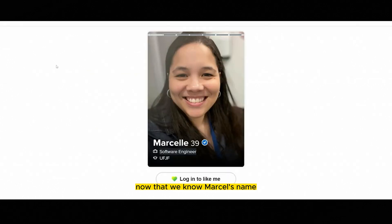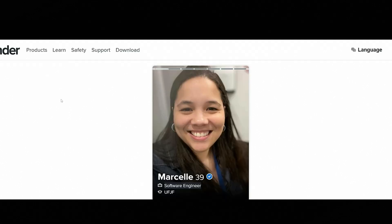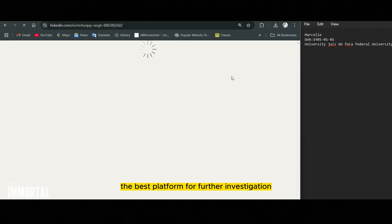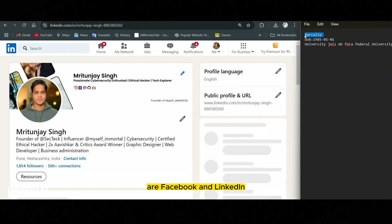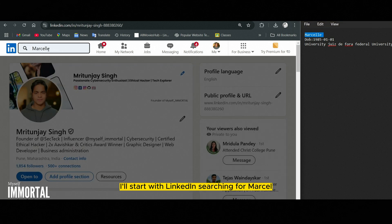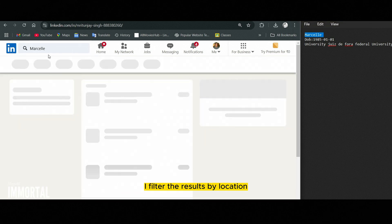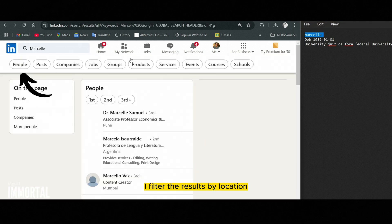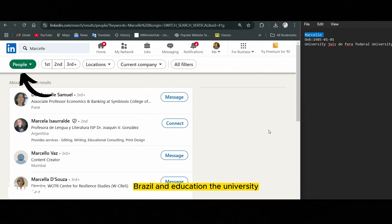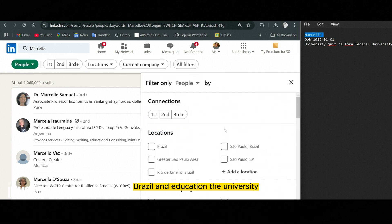Now that we know Marcel's name, workplace, and university, the best platforms for further investigation are Facebook and LinkedIn. I'll start with LinkedIn. Searching for Marcel, I filter the results by location — Brazil — and education — the university.